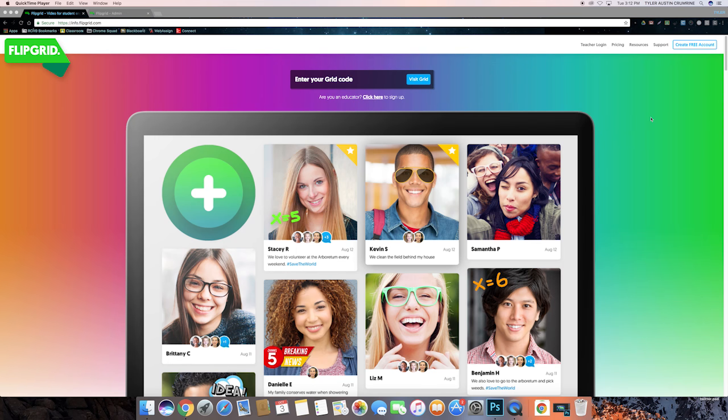Hey guys, Tyler from Chrome Squad here. Today I'm going to show you a new program that you can use in your classroom. If you've ever used Google Classroom, it's a similar concept, except in this program, you utilize videos to facilitate interaction between the student and the teachers. It's called Flipgrid. Let's take a look at it.